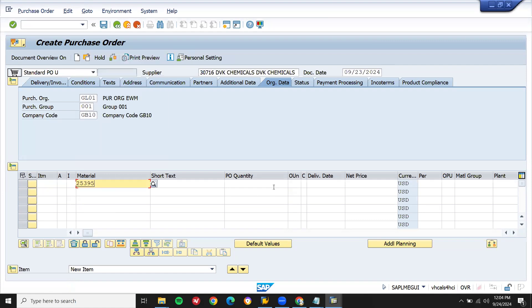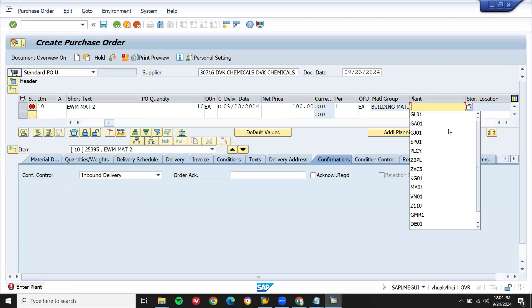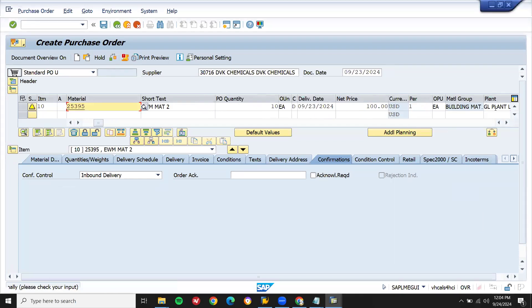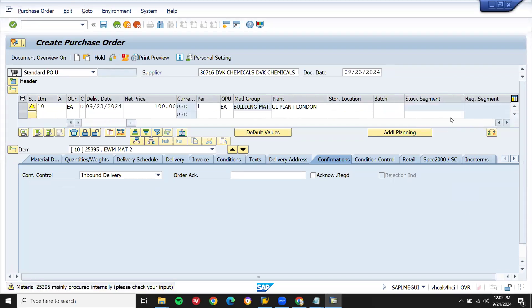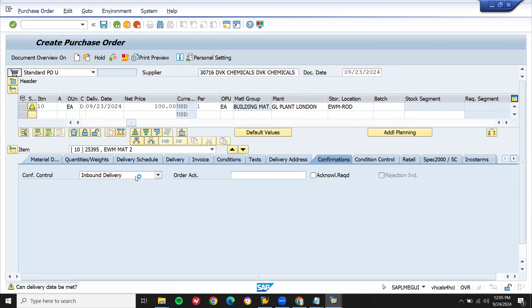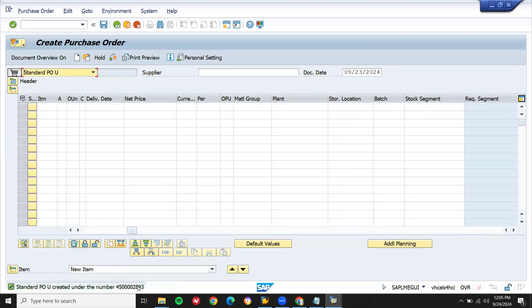Let me enter. This is my material, quantity 10. My plant is Tier 01, and my storage location is G001, G001 inbound delivery. Let me save this. This is my purchase order.